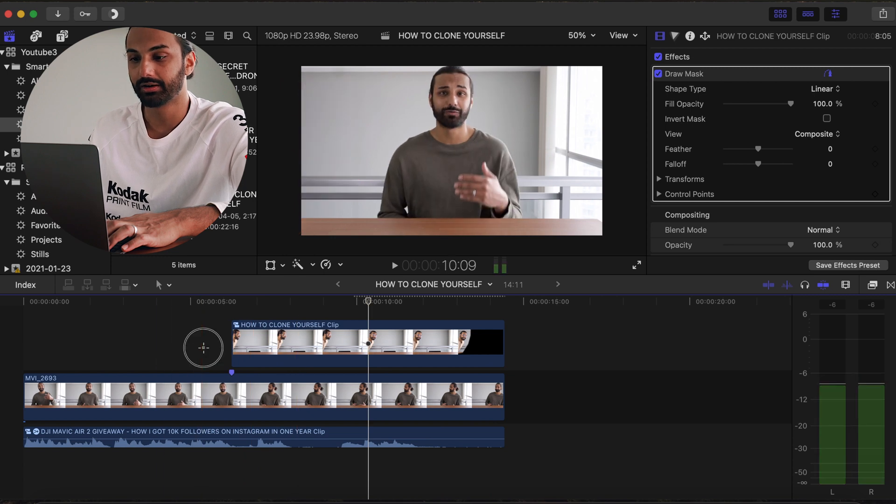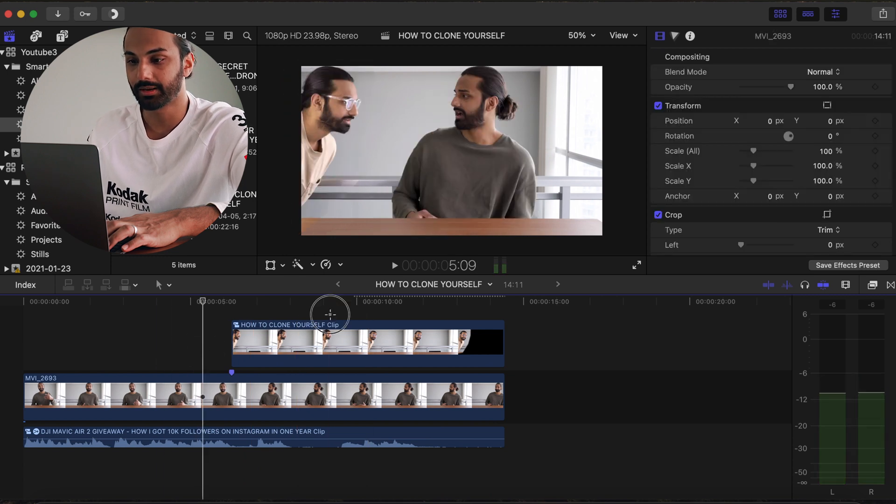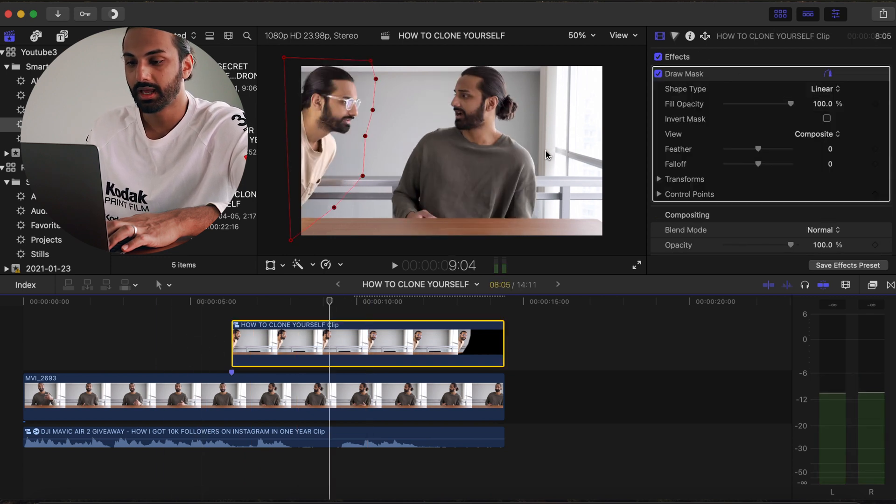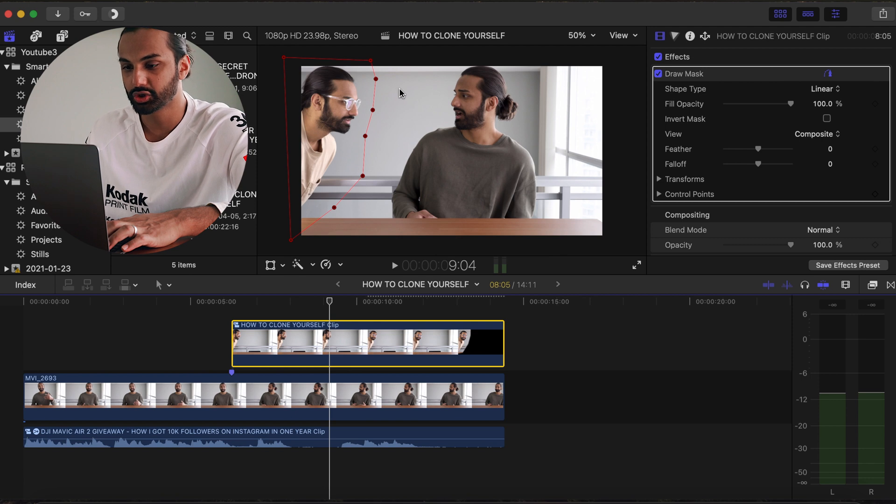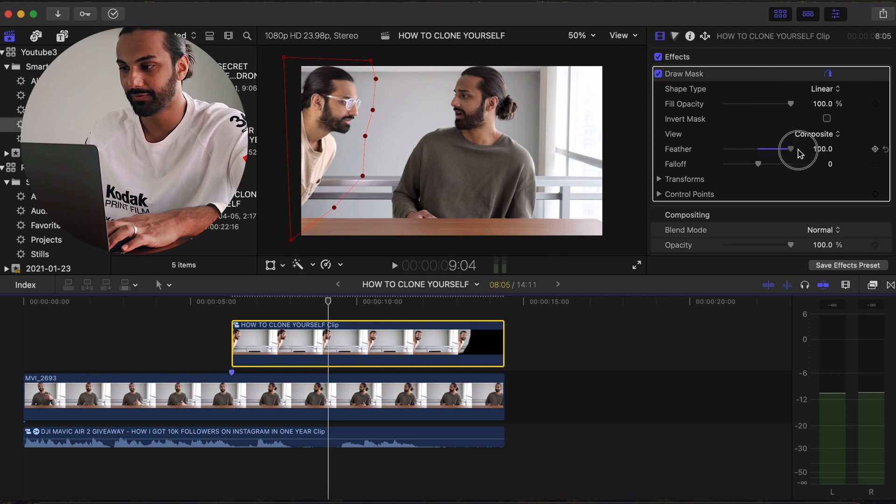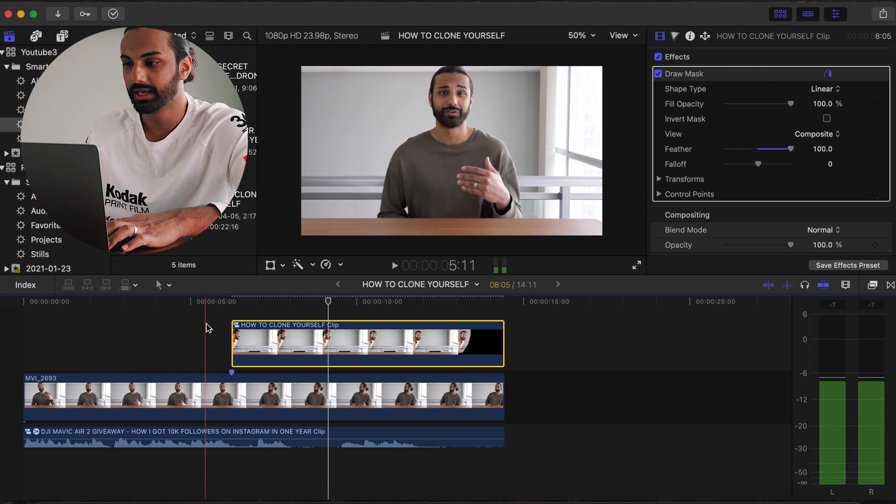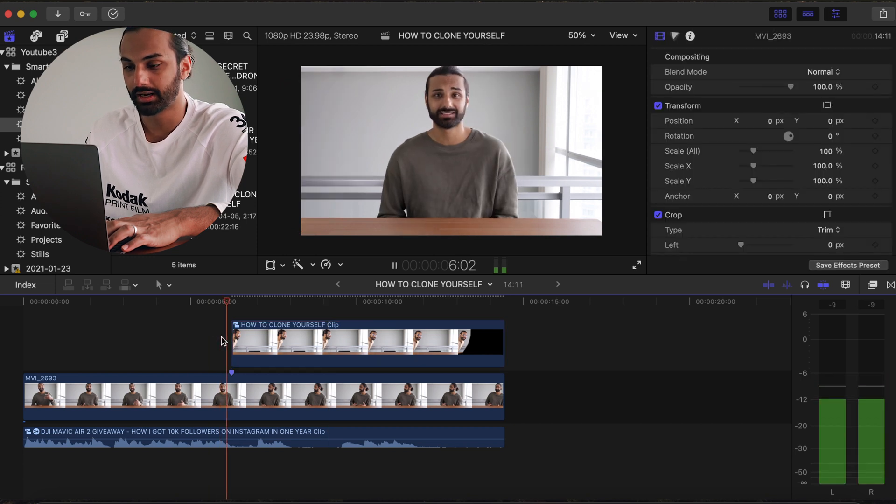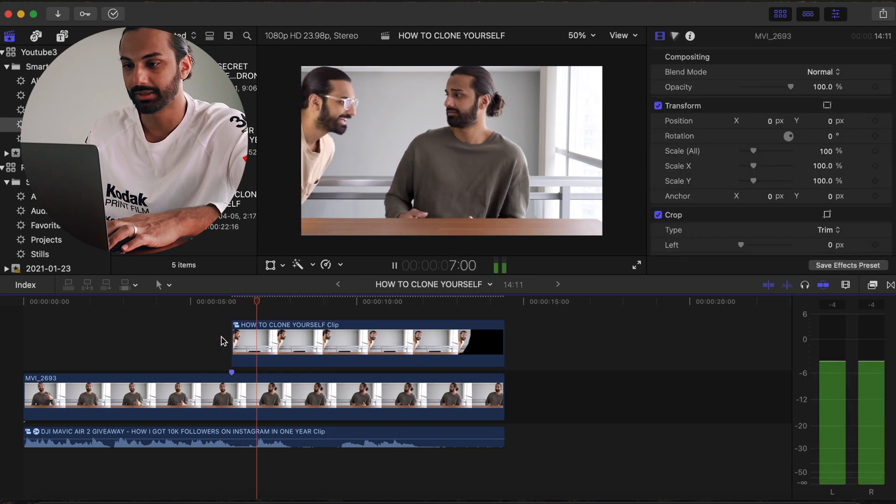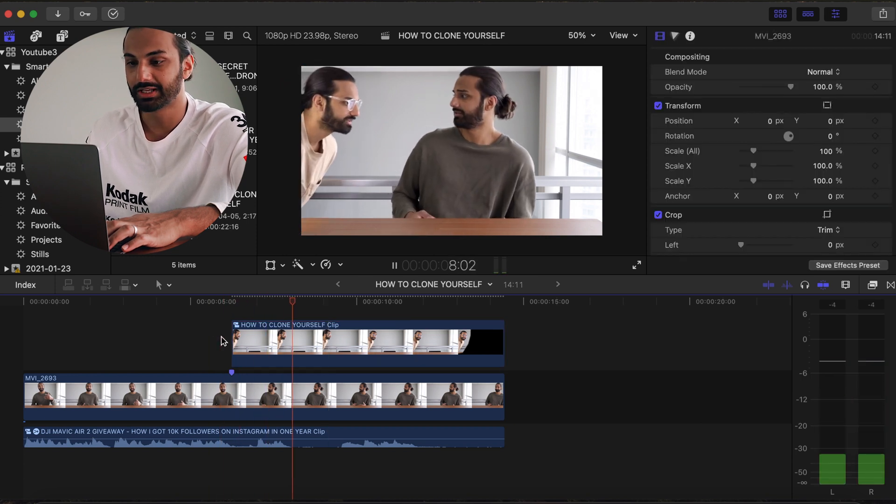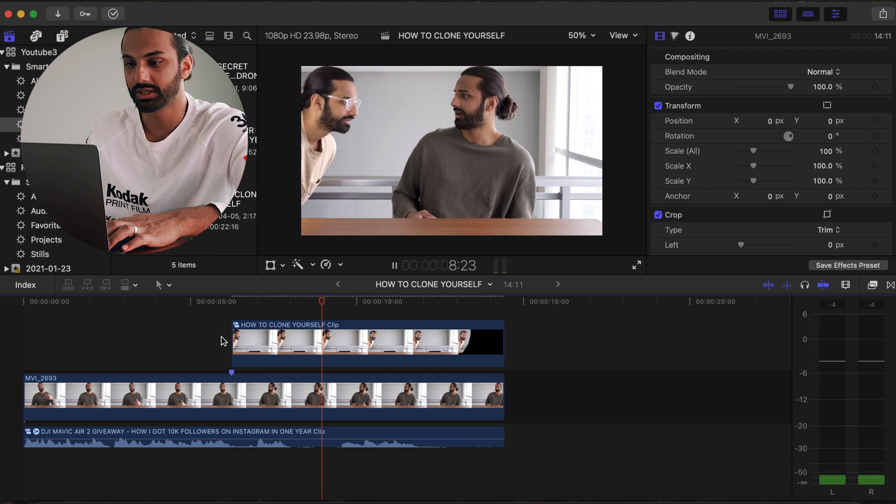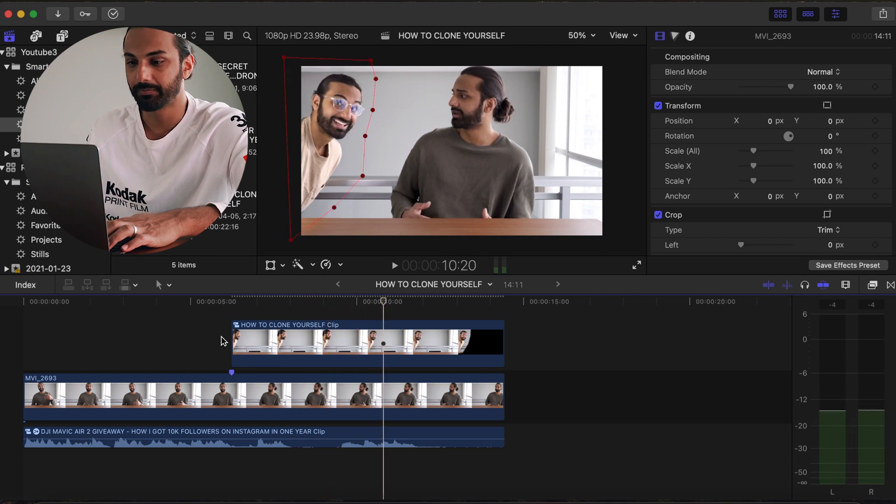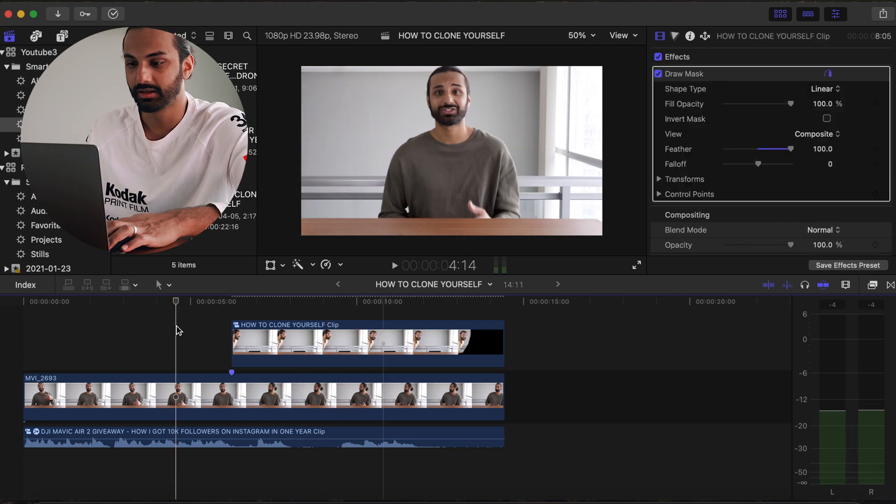Now one more tip: if the line is too sharp between the two scenes, you're gonna want to increase the feather over here just to help blow that out. And you can put that up to a hundred. I usually do that because it just looks the smoothest for the cloning effect.